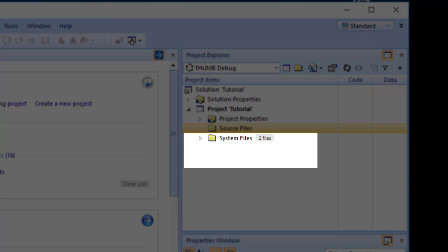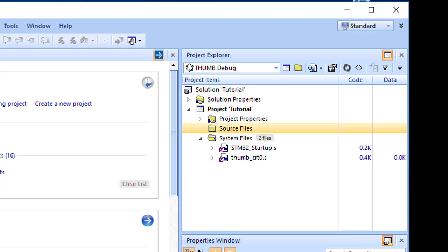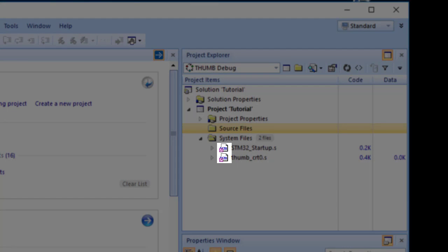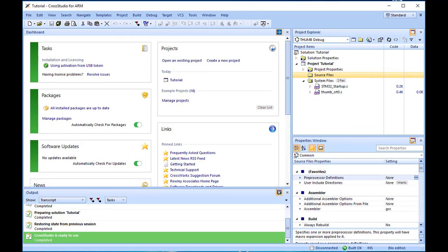System files contain links to source files that are not part of the project, but are required when the project is built and run. In this case, the system files are thumb-crt0.s, the C Runtime startup written in assembly code, and stm32startup.s, a target-specific startup for STM32-based microcontrollers. If you are using the ARM simulator, you will also see an ARM startup.s file, which contains the target-specific start code and exception vectors. Files stored outside the project's home directory are indicated by a small purple shortcut symbol at the bottom left of the icon. These folders are simply a means to group related files in the project explorer. You can create new folders and specify filters for them based on the project file extensions.